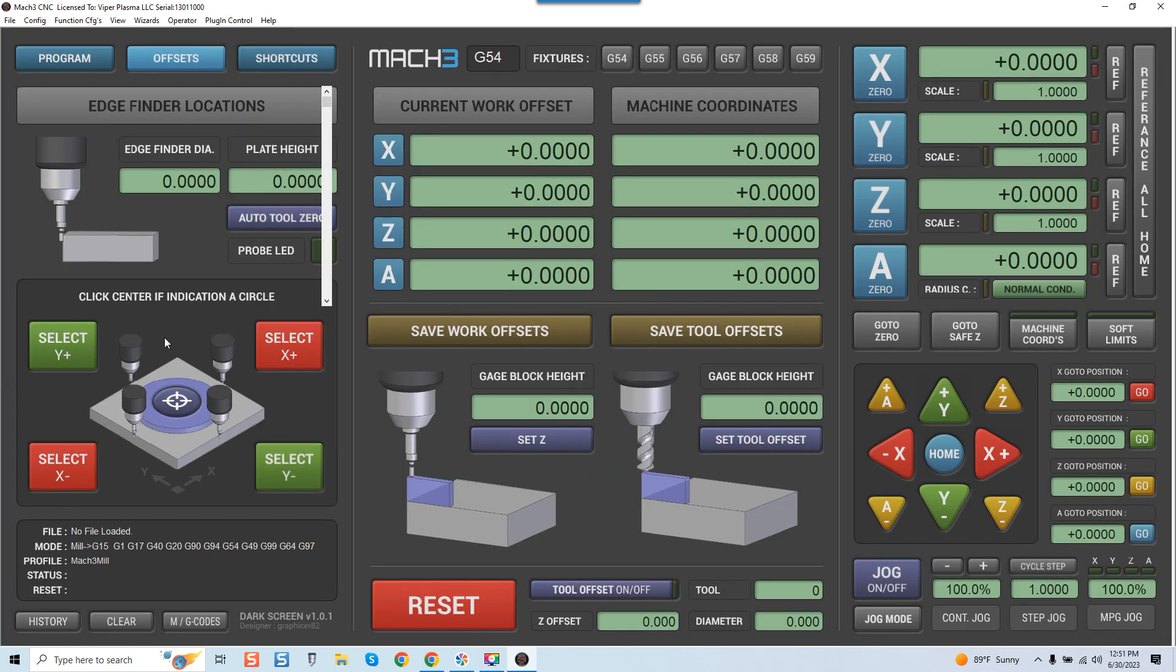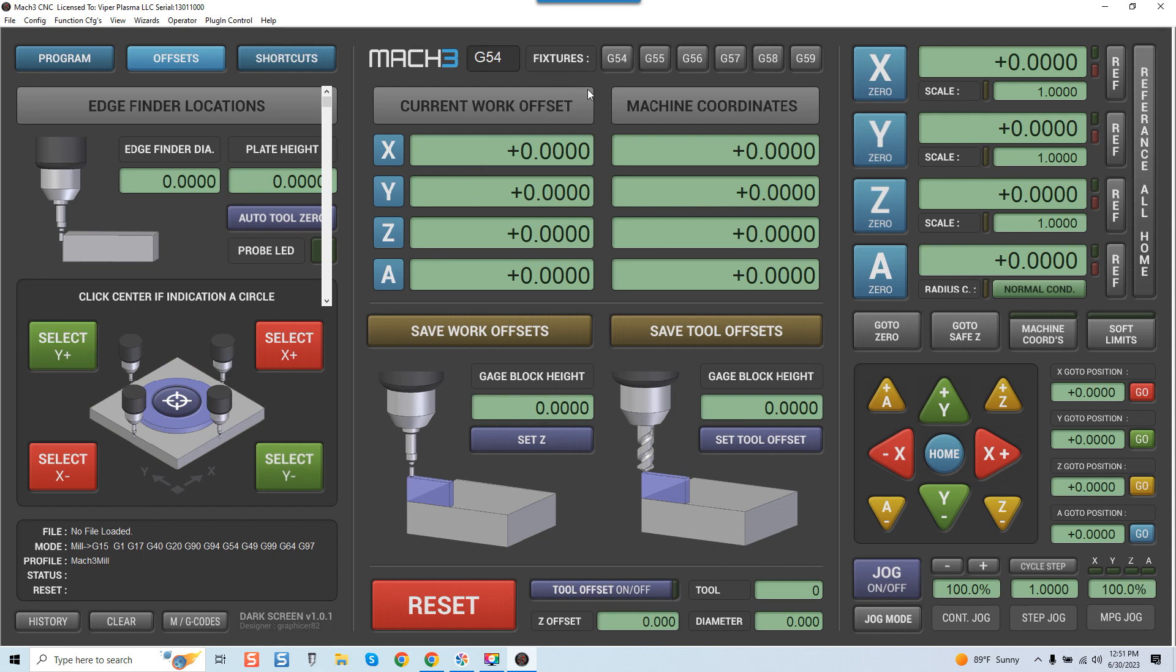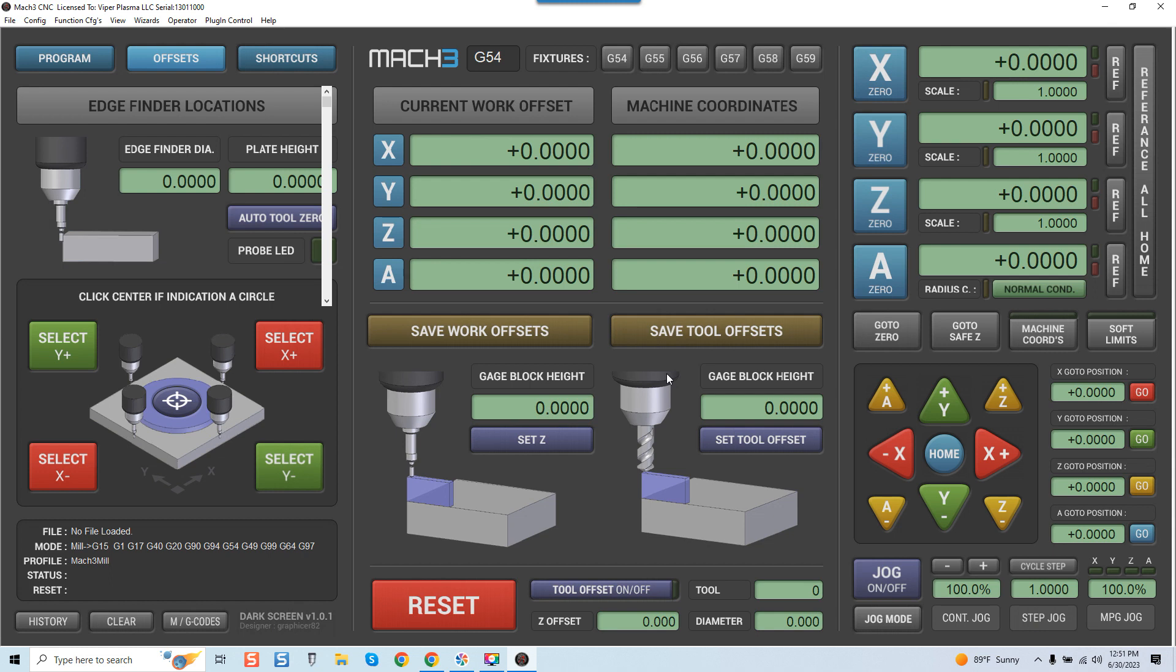If we come over here to Offsets, you can see exactly what we've got here. A lot of guys are using edge finders. This is really simple to use. You can see here we've got Select Y Plus, Select Y Minus, and then over here we of course have got our fixtures. So again, for whatever offsets we want, you're all set there. Your work offsets are saved. Your gauge block height. I mean, this is pretty elaborate.